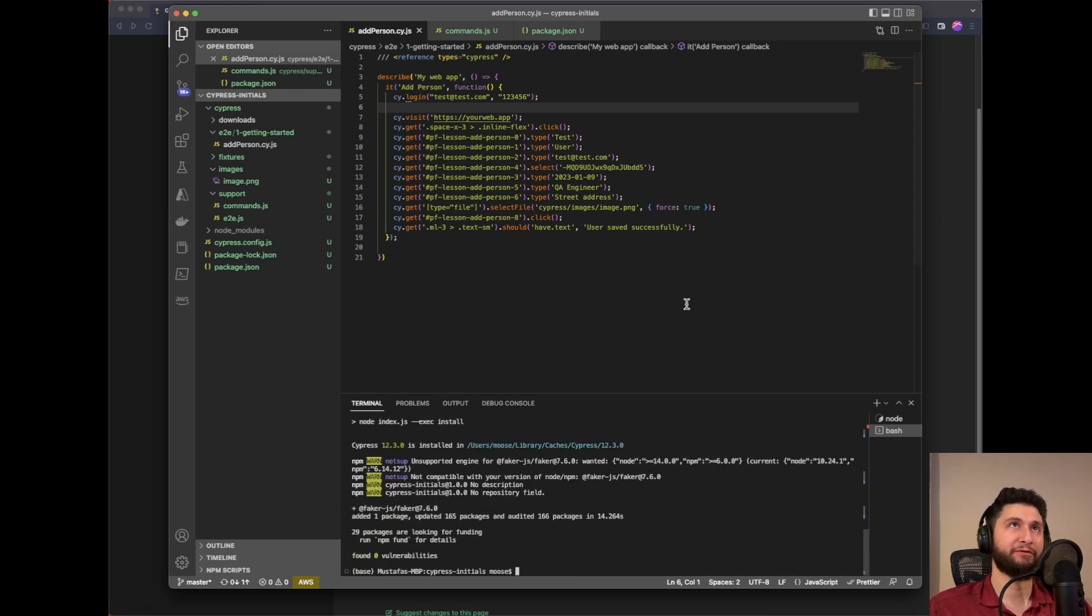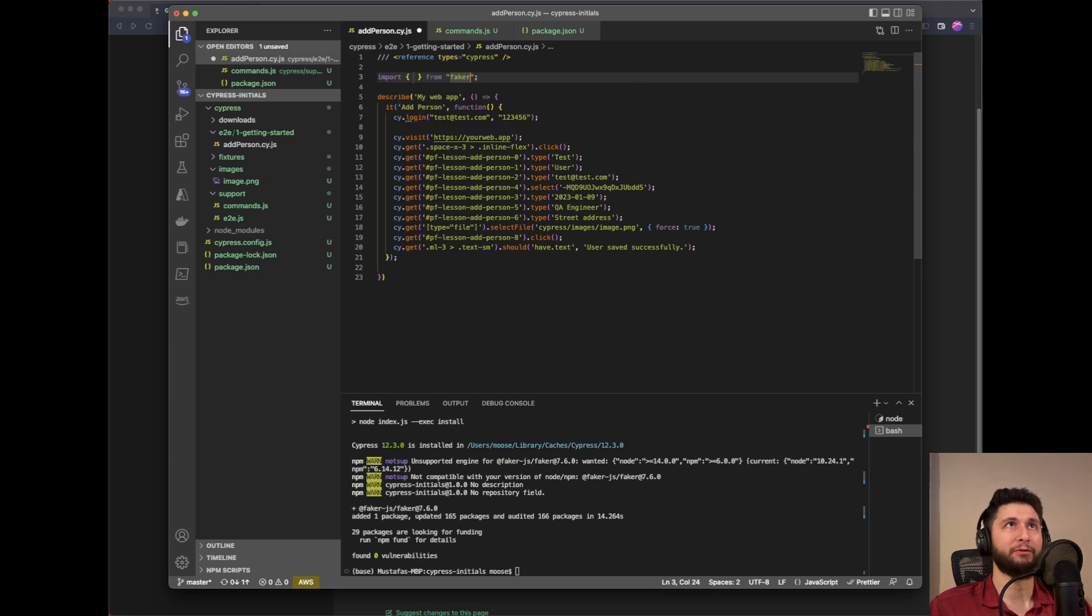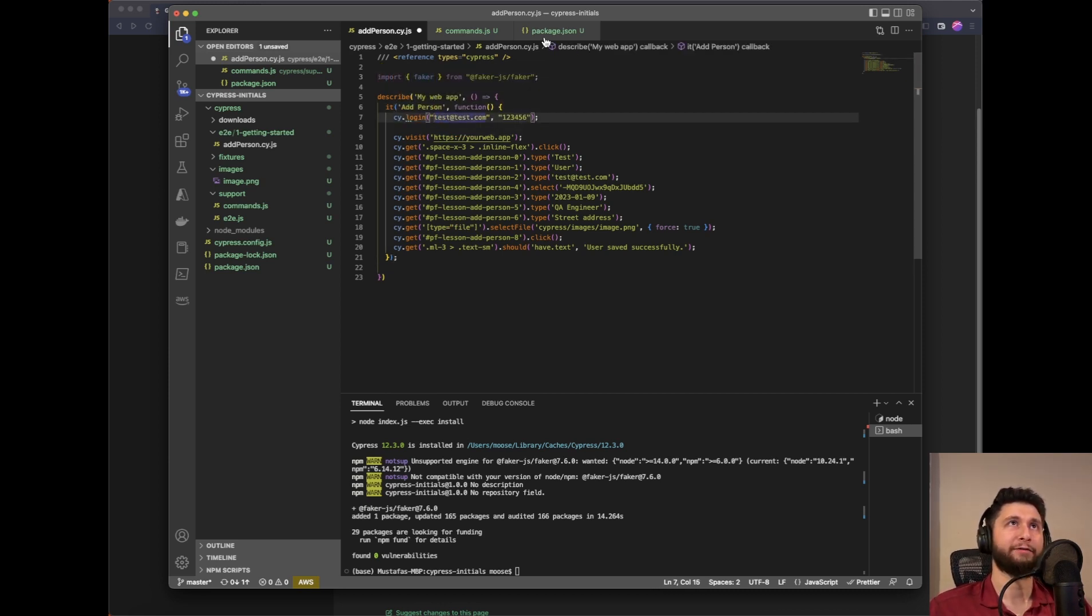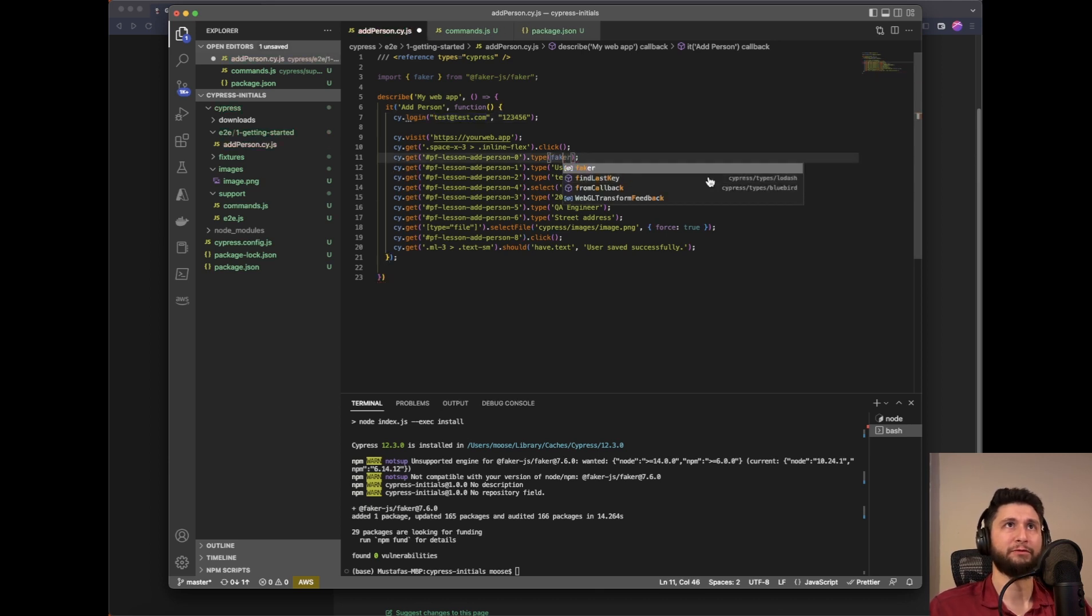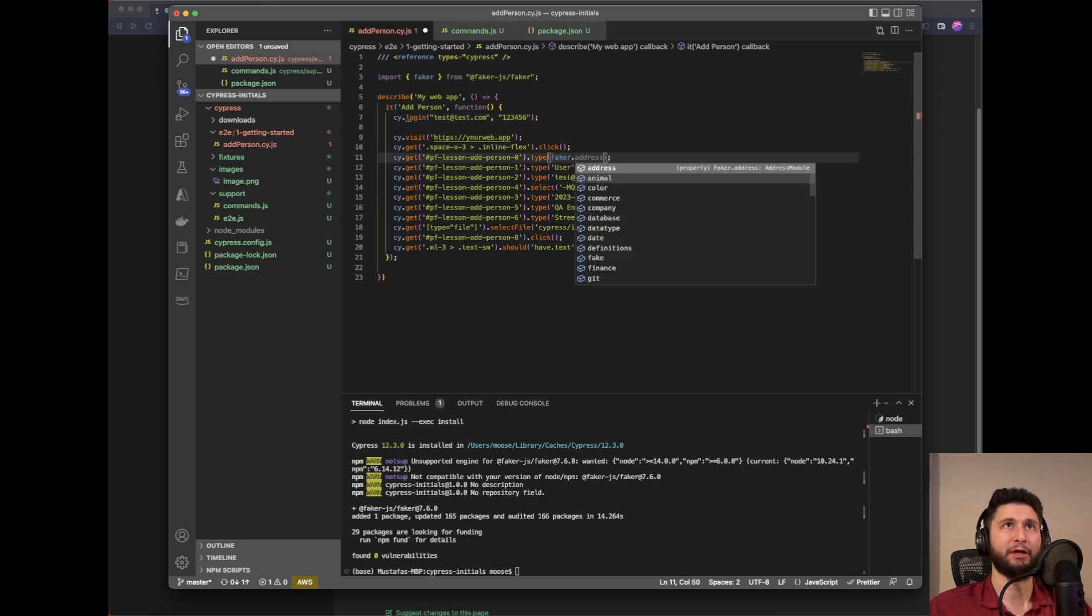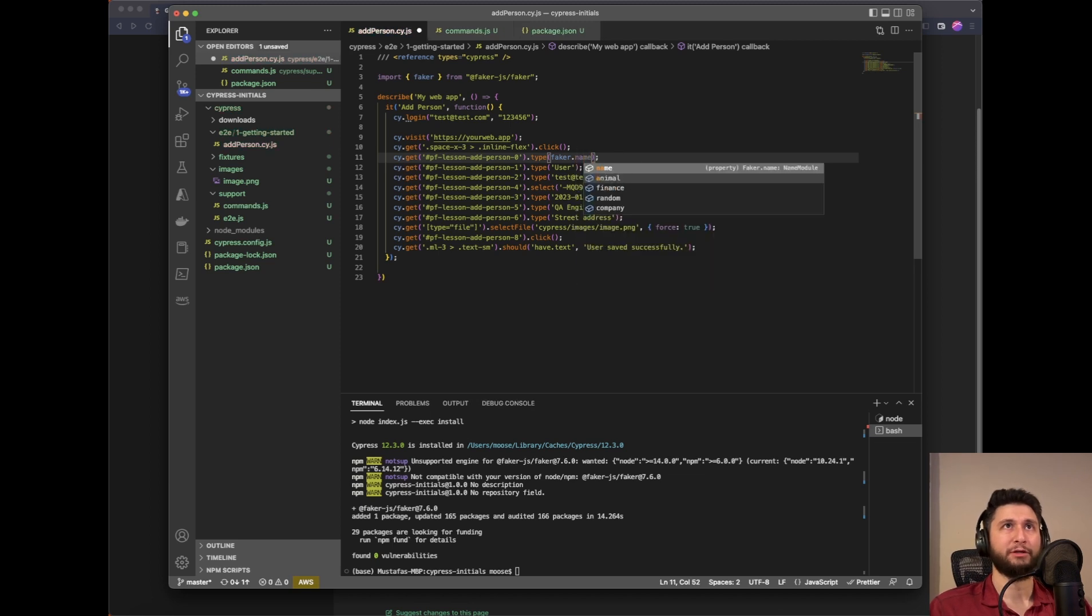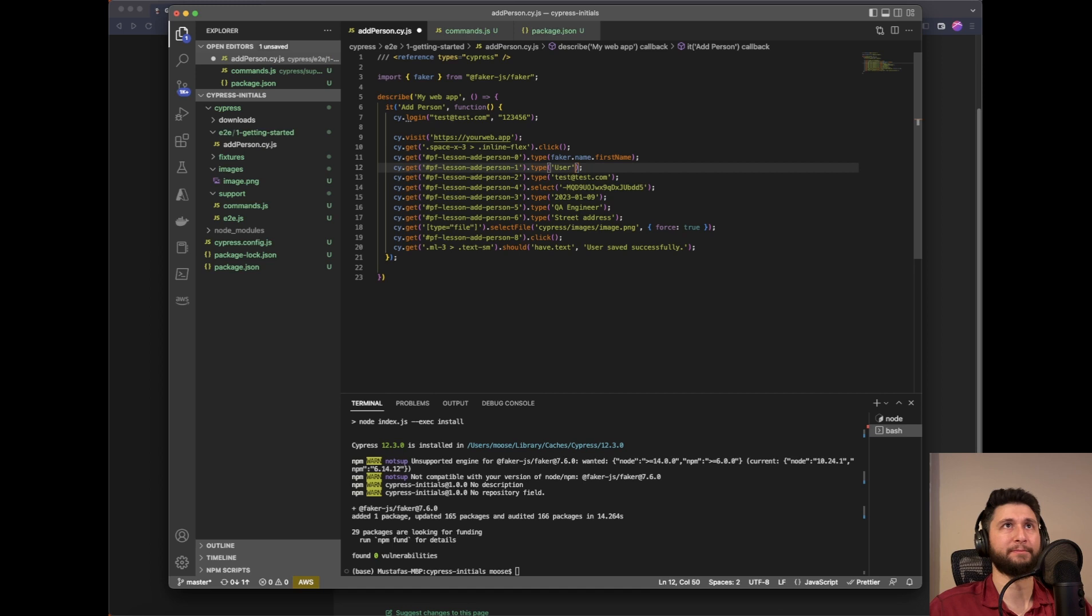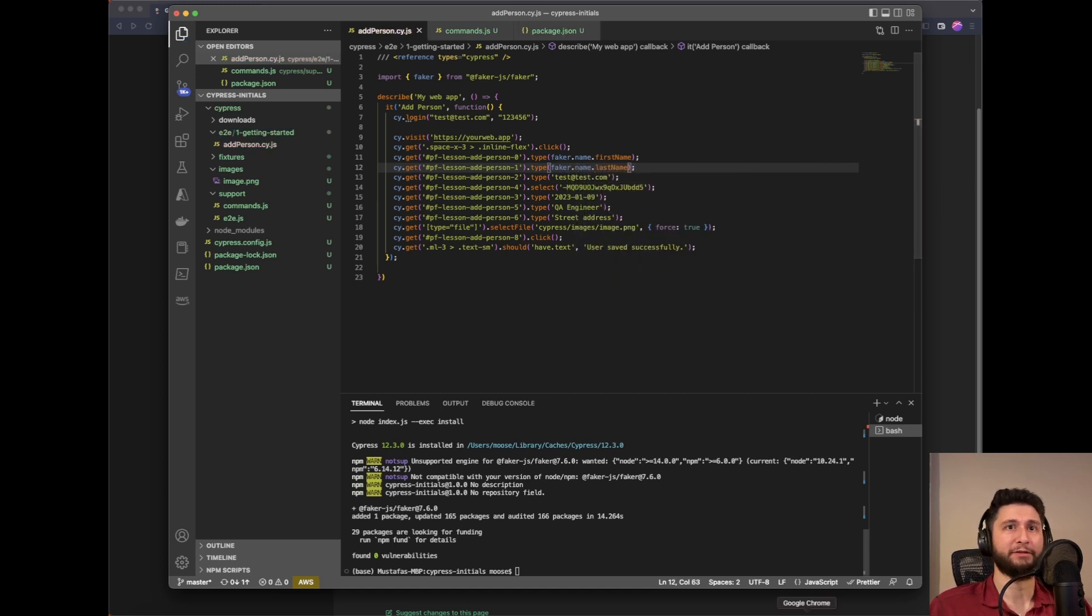After installing faker.js, we'll import it here. After importing, we can use faker.fake or you can also use faker.name.first_name. So let's do faker.name.last_name.